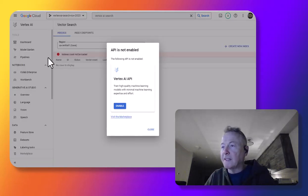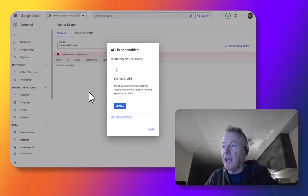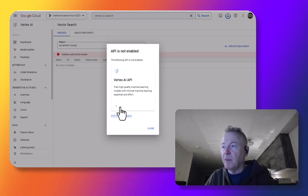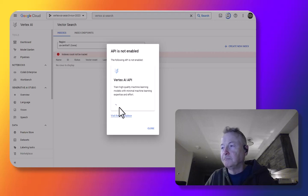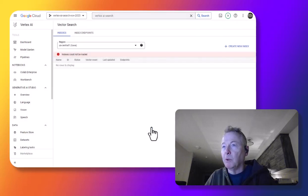Okay, we're in Vertex AI search, and it's saying that I need to enable some APIs, so kick that off right now. Once the APIs that I need are enabled...